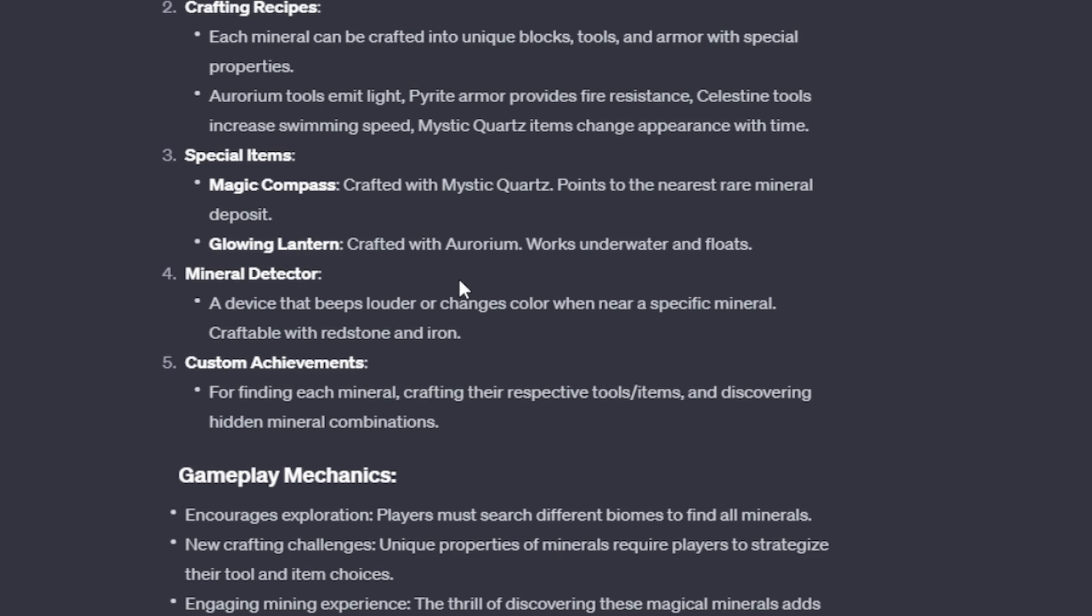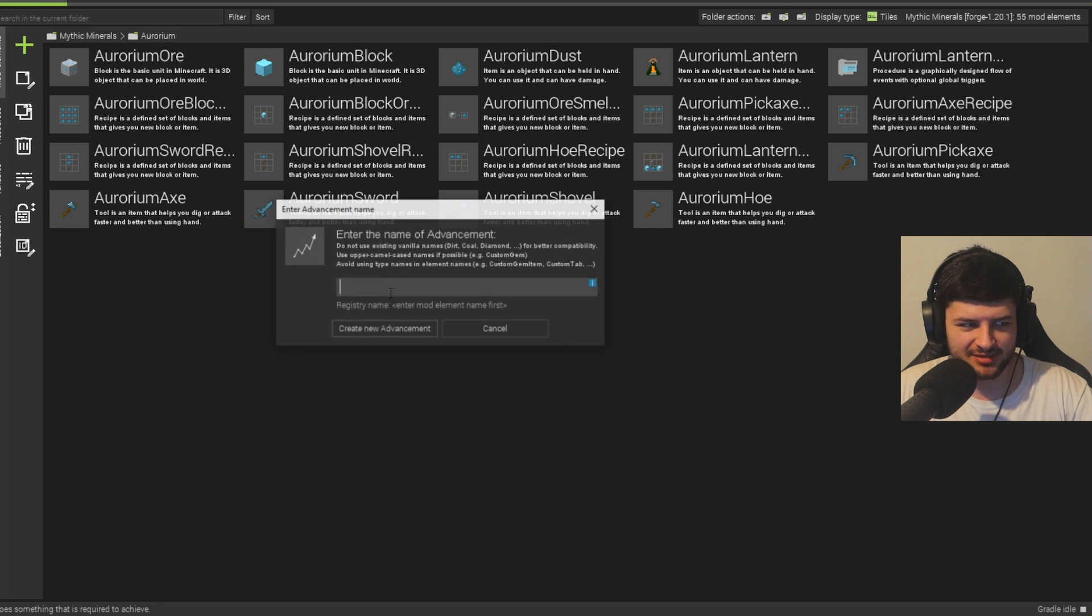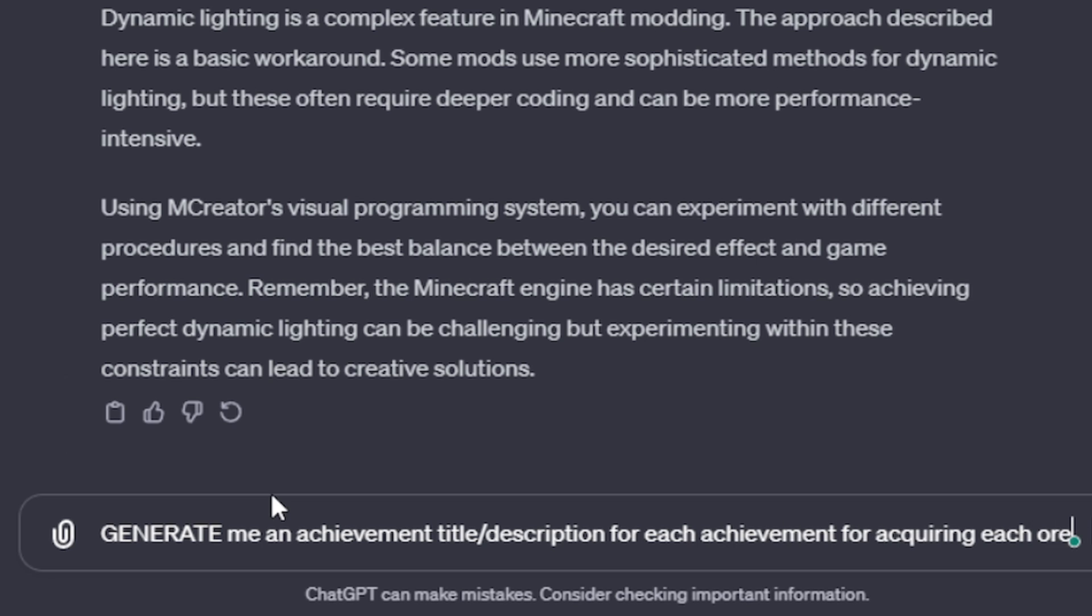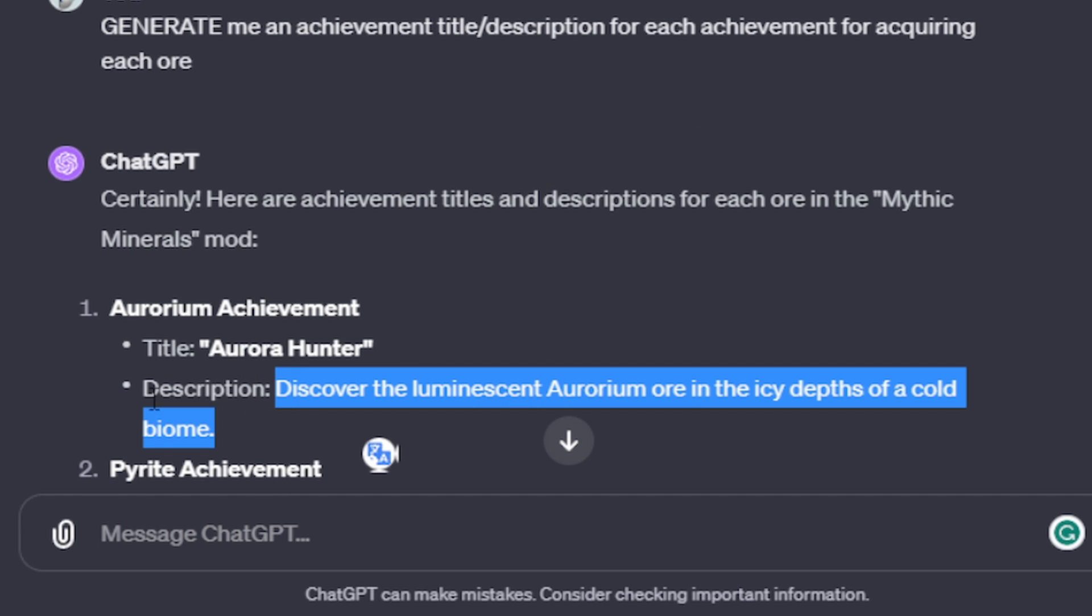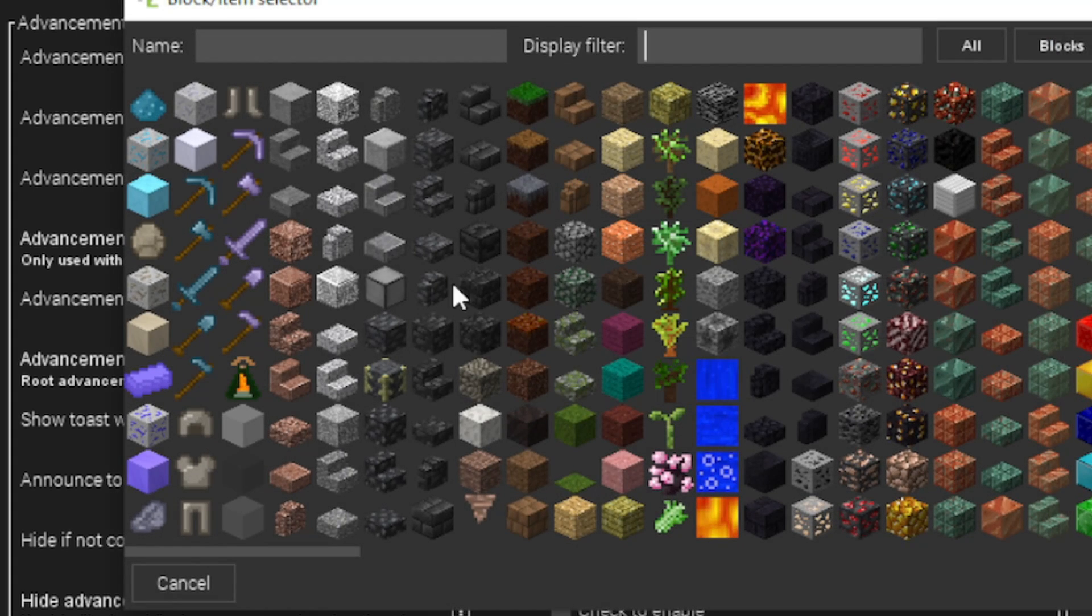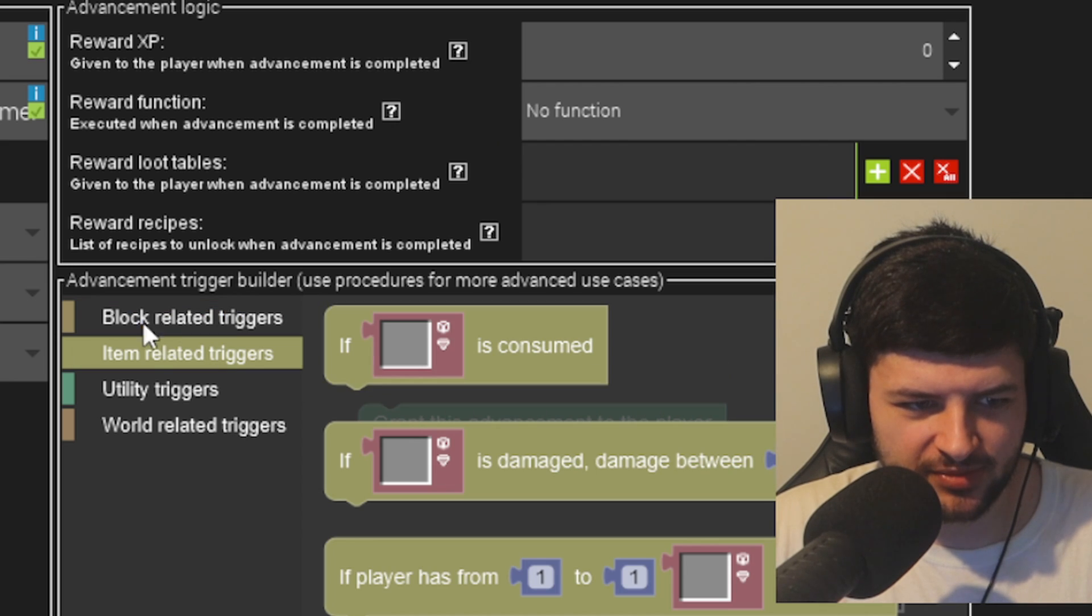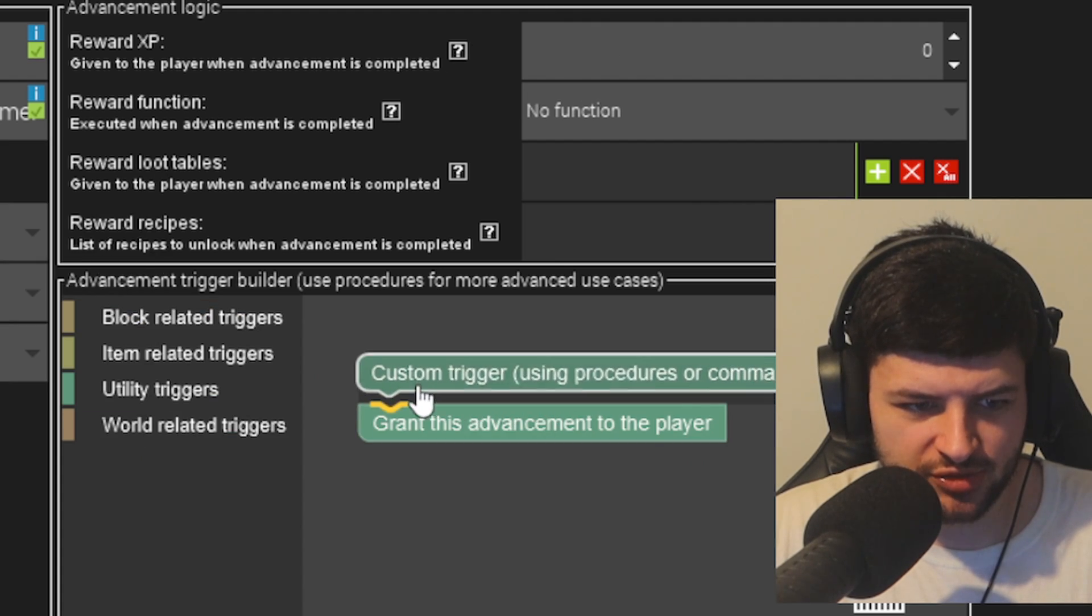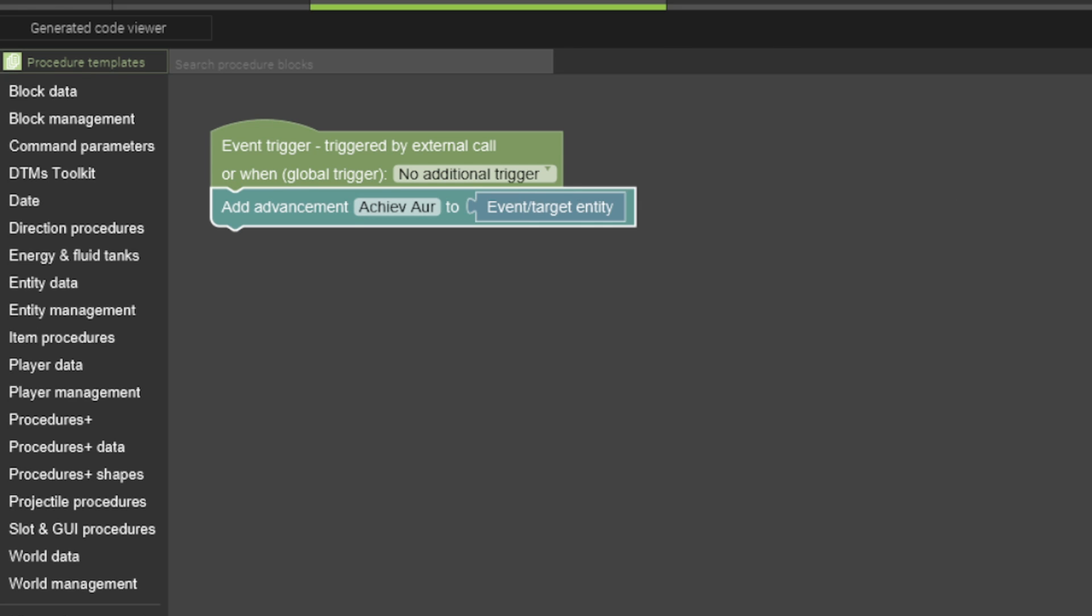But that makes sense. Now, some of these stuff are complex, like an ore detector, mineral detector, which like lights up and beeps. I don't know how to make that. It wants us to make custom achievements. So if we find a certain ore, we get an achievement. So for Aurorium, these are pretty simple to do. Achieve Aurorium. In fact, let's just ask it. Generate me an achievement title description for each achievement for acquiring each ore. Aurora Hunter, discover the luminescent Aurorium ore in the icy depths of a cold biome. Okay, I like that. Aurora Hunter. The achievement icon should probably just be like the Aurorium block or dust or something. And then the block related trigger, we can do that like within the block. So we want to do custom trigger, an Aurorium ore. When block's destroyed by the player, we want to give the player achievement and want it to be Aurora Hunter.